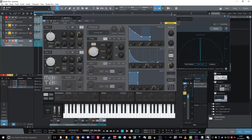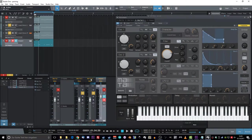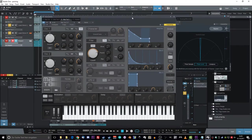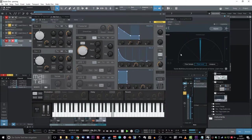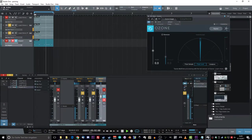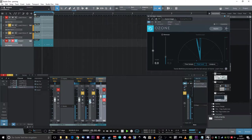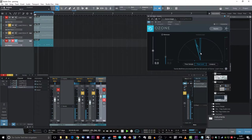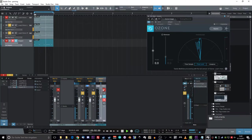And I made two instances again and panned them hard left and right, as you can see. But you see no difference in the stereo image. So I have to change some values on the right track. And as you can see, the stereo field now moves to the left and back again to the middle.